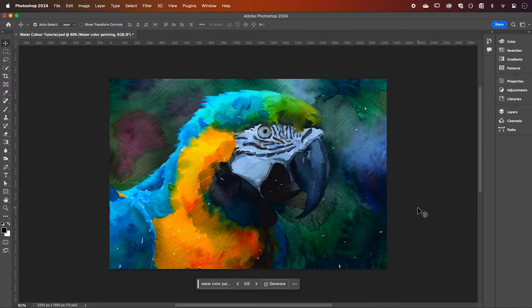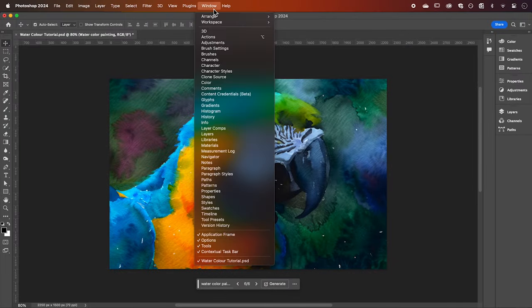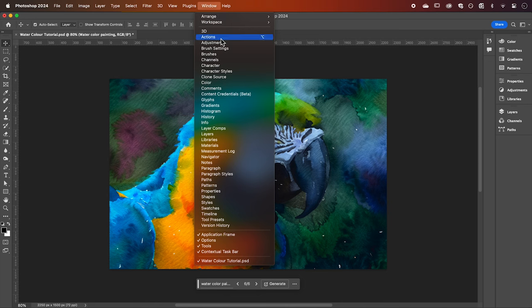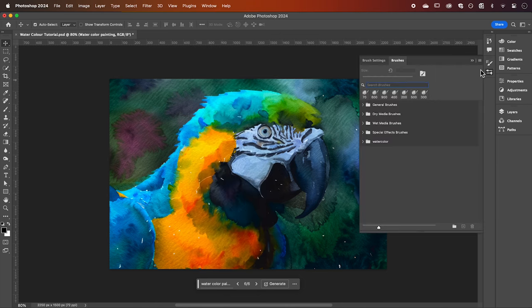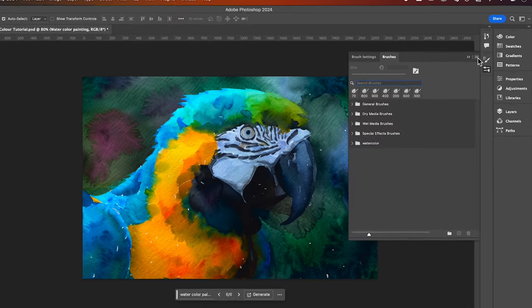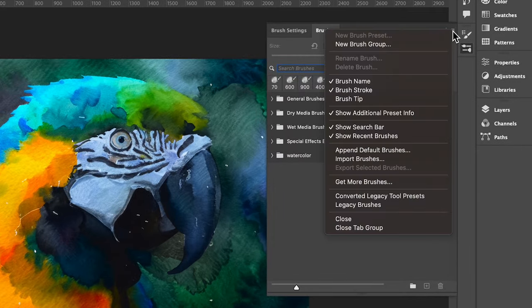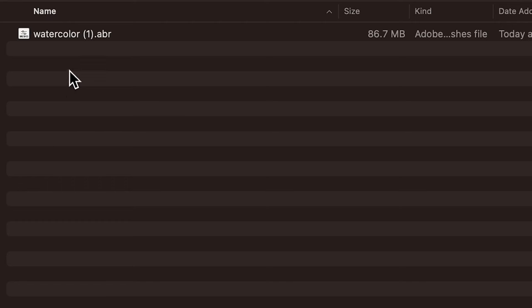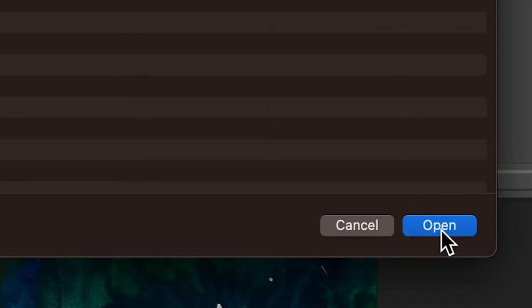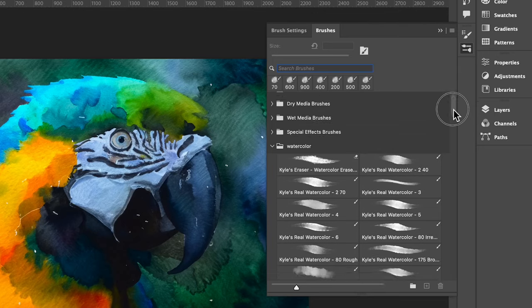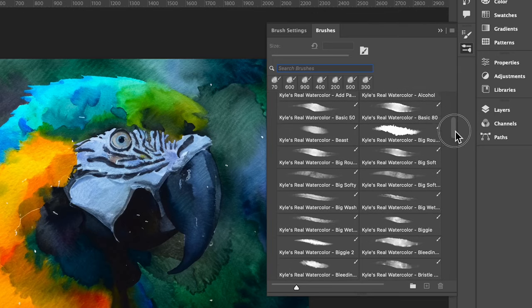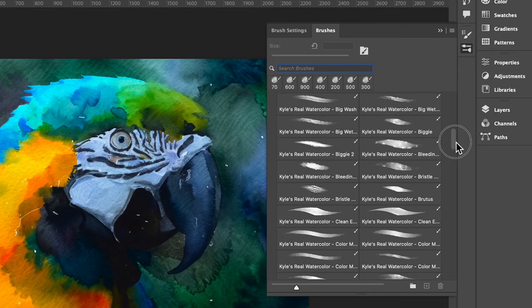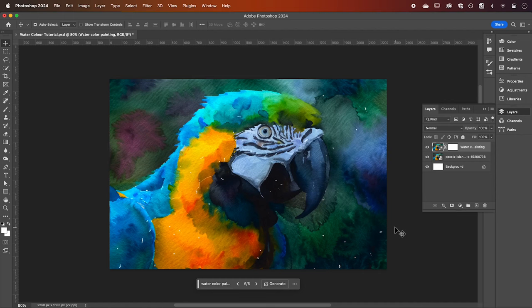We're going to open up our brushes by going up to window and selecting brushes. Then hit more options in the top right hand corner and select import brushes. Simply find the file that you downloaded and it's as easy as that. Now you have a selection of watercolor brushes added to your library.